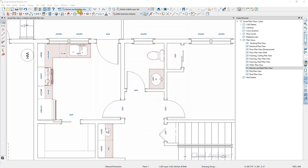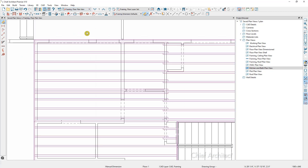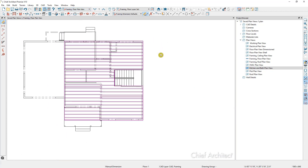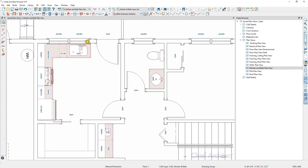I'll go ahead and switch views — we'll go back to the framing view and zoom out. If I go back to the kitchen and bath view, it'll zoom me right back in where I was. Now I want to use the same layer set and annotation set for the bath views for this plan, so I'd like to make a copy of this view by right-clicking on the kitchen and bath plan view in the project browser and choosing Copy.